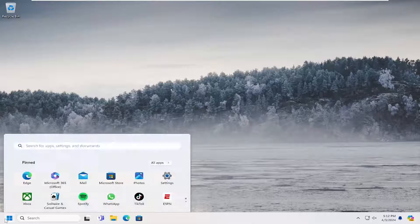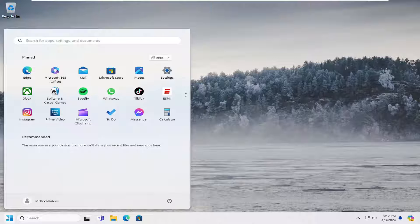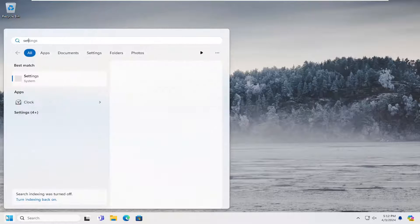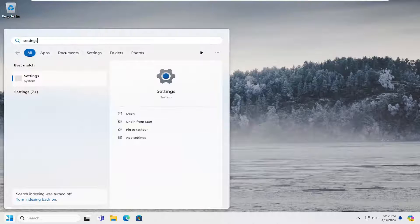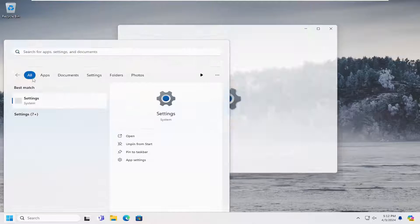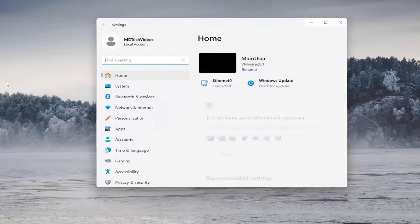So all you have to do is open up the search menu and type in settings. Best match should come back with settings. Go ahead and open that up.